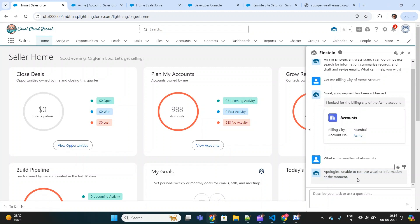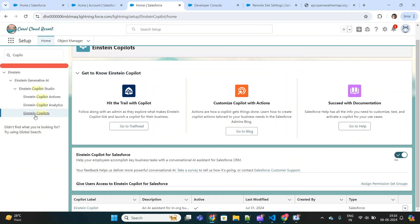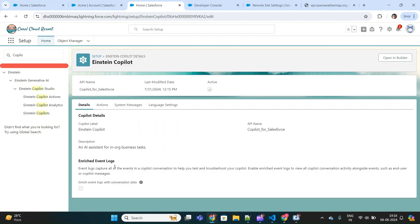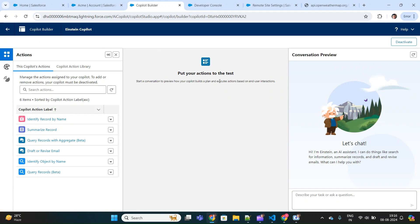As a Salesforce developer, I'll be creating a custom action that will be able to fetch weather information of any city. Let's go to Setup and search for Einstein Copilot. If you have enabled it, you will see a copilot record already created. Click on it — this is the active one — and open it in the builder where we can see the palette.